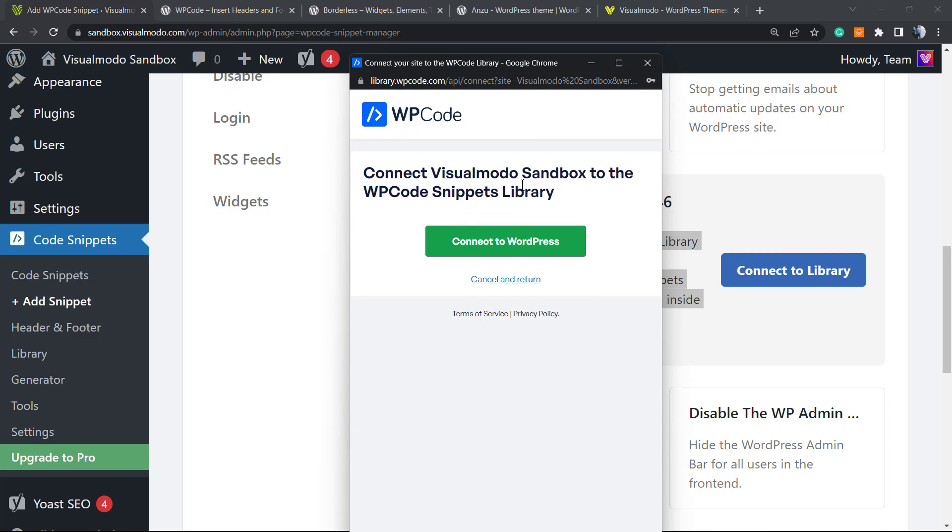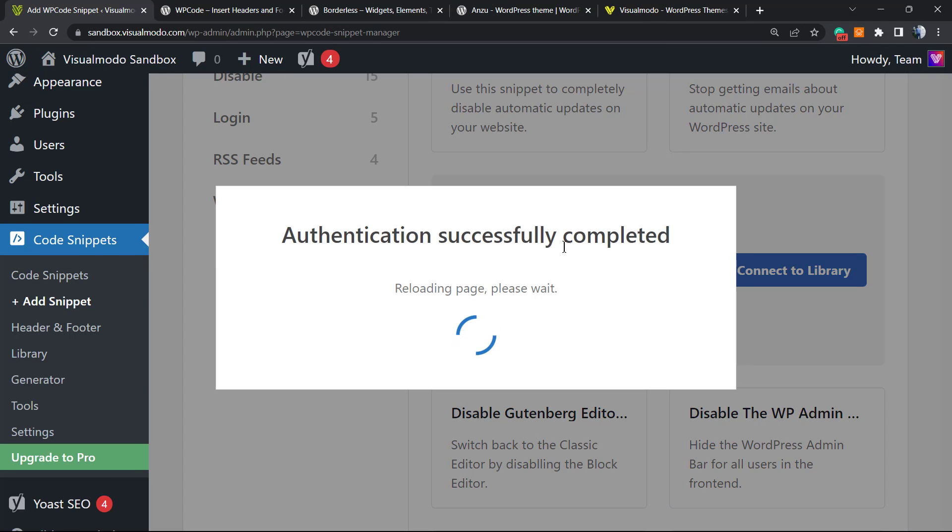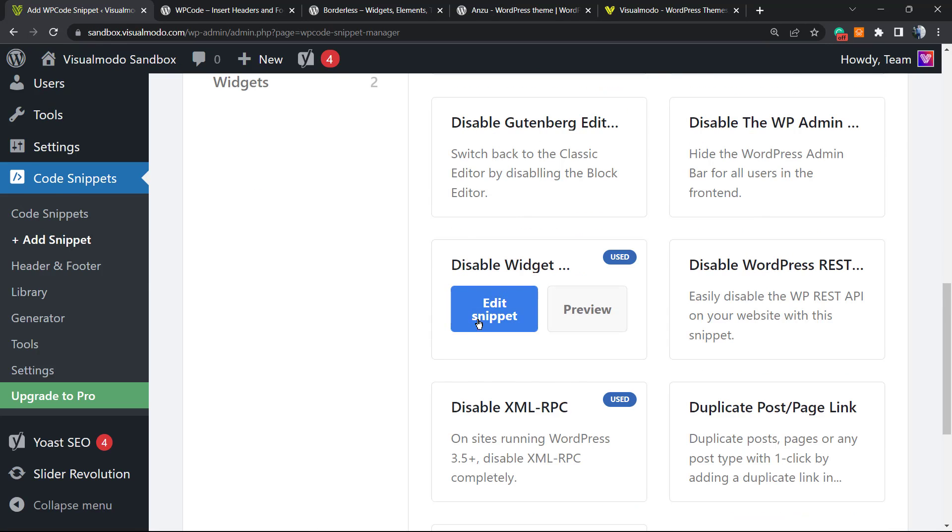Connect Visual Model Sandbox - that is our site name - with WP Code Snippets. Let's connect. WordPress authentication successfully completed.